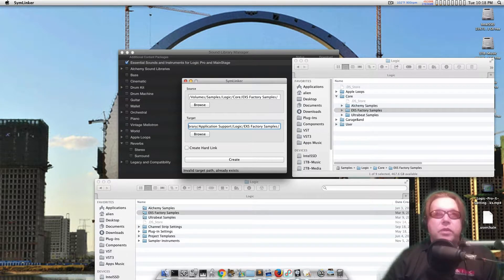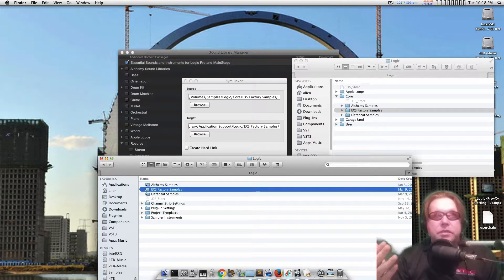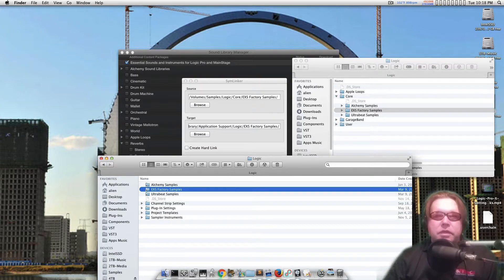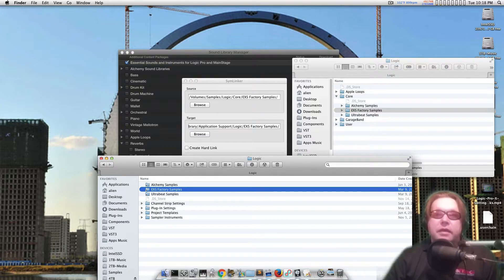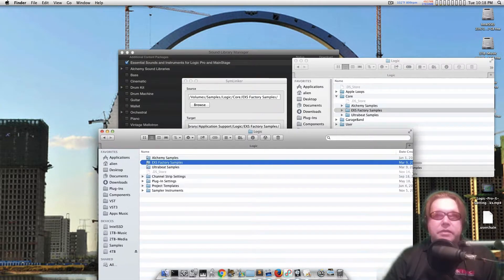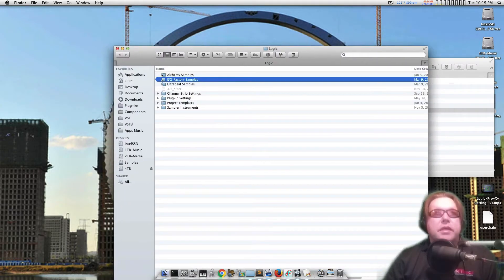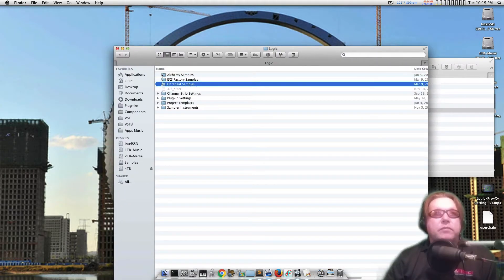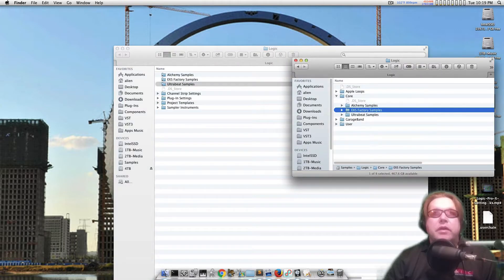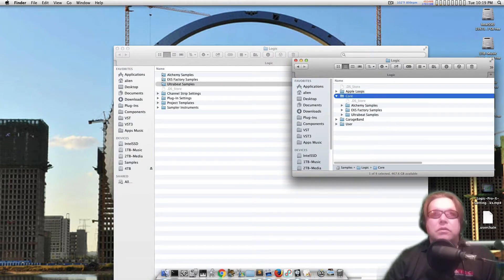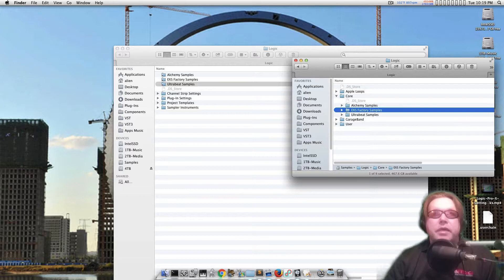So that way, when you actually start installing some of these hard samples, it doesn't go in and take up all your space on your SSD. My SSD is only 240 gigabytes and I'm getting ready to max it out because I've got so much stuff on it. I just need to clean it out. I did one for Ultrabeat and I put it in a subfolder called Core Files, and I have Alchemy in there too.